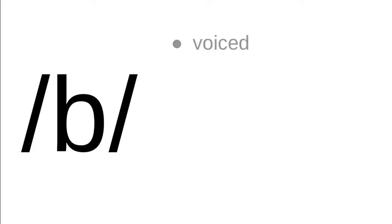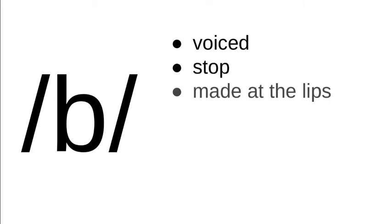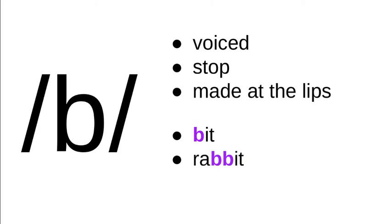The next letter is lowercase b, which represents the b sound. So that's pretty straightforward. This sound is voiced—that is, there's vibration in the voice box—and otherwise it's like p. It's a stop and it's made at the lips.